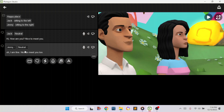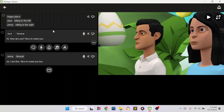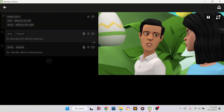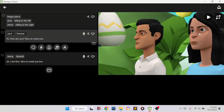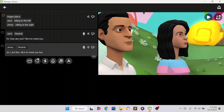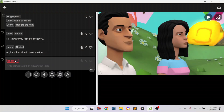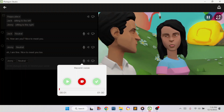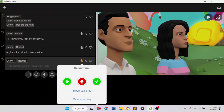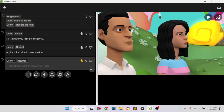Then after you're done, pick another character — I'm going to pick Jenny and write: 'Oh, I'm fine. It's nice to meet you too.' Then we are going to play it. Click on the play button and you'll hear: 'Hi, how are you? Nice to meet you.' 'Oh, I am fine, nice to meet you too.' If you want to add voice, you click on the voice button and I'm going to do Jenny first.